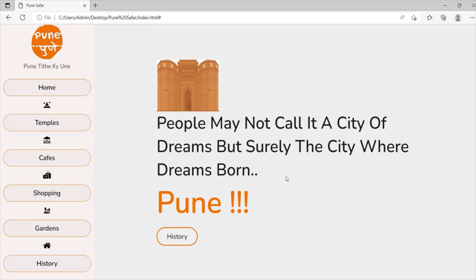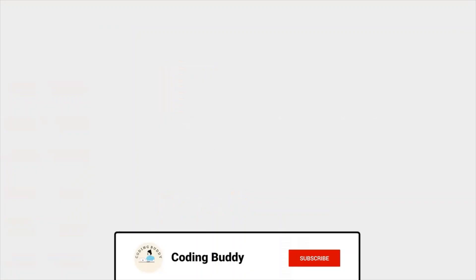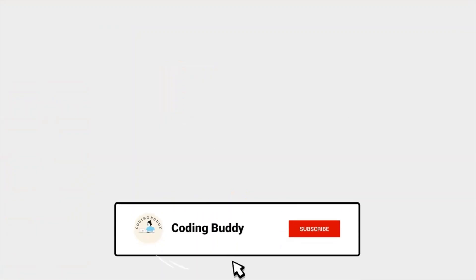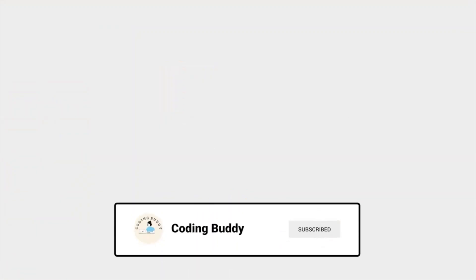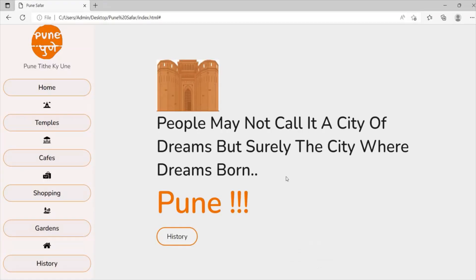If you like this video, please like and subscribe to the channel. Follow Coding Buddy for more tech and coding related videos. See you all in the next video.